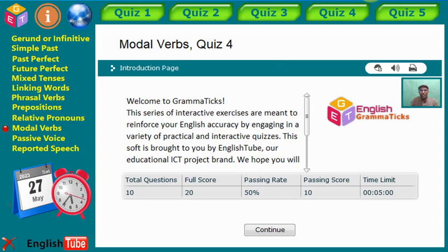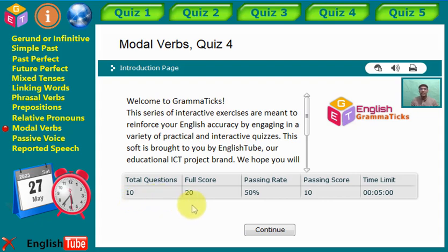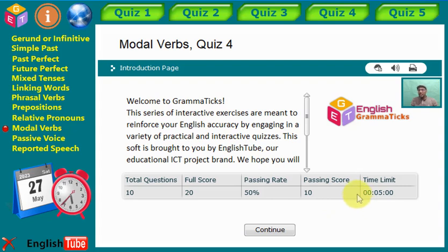Hi there, I hope all is well and welcome to practice session number four of Modal Verbs. We are at quiz number four — we have 10 statements in total. The total score is out of 20 and the passing score is 10 points. We should not exceed the time limit, which is five minutes only. If you're ready, let's move ahead.